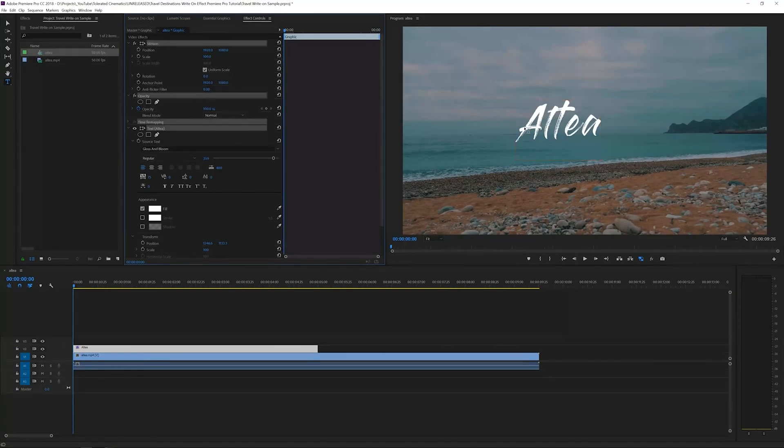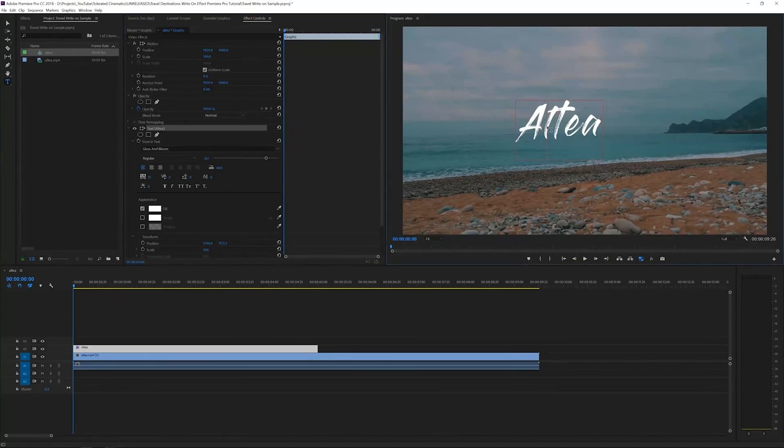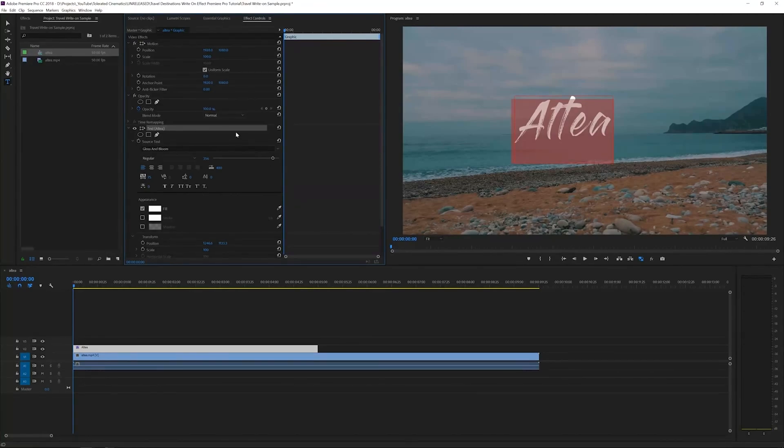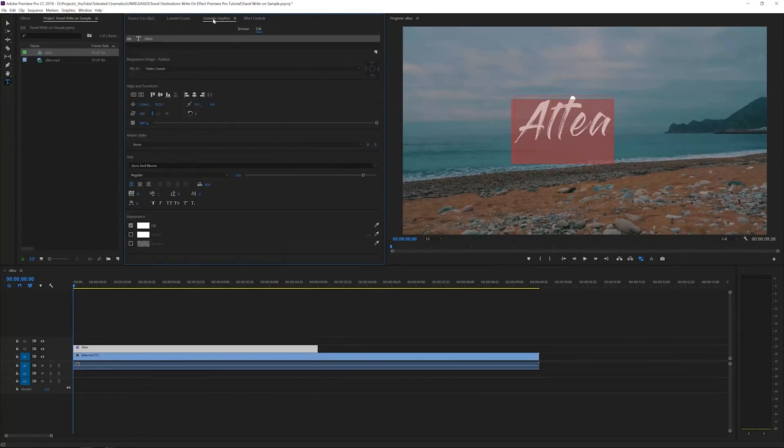I'm using the font Gloss and Bloom. It's one of the coolest fonts for this type of effect. We can resize it a little bit if needed right here.